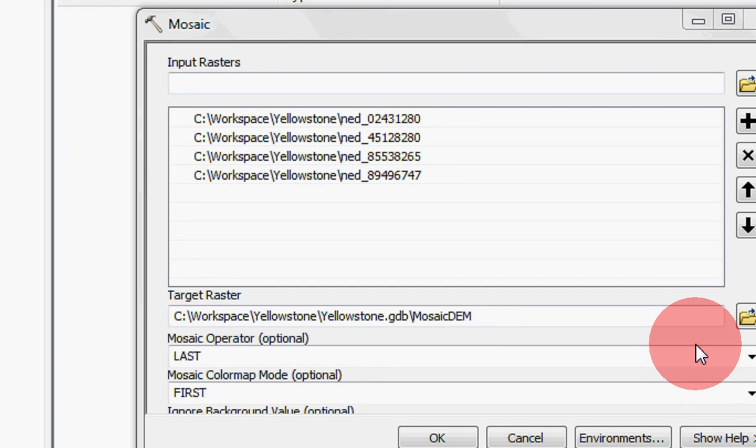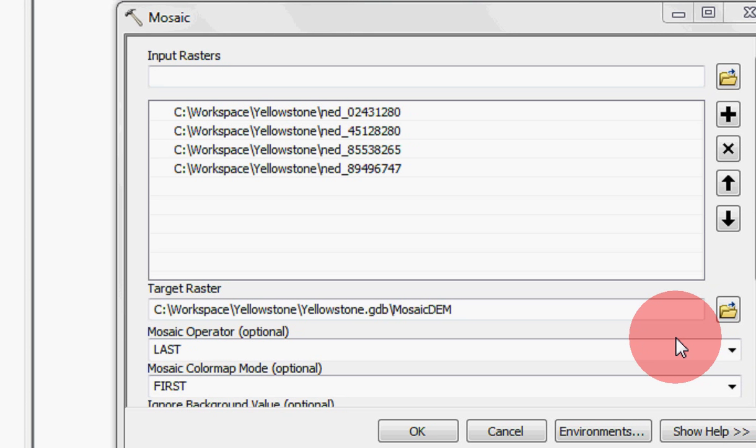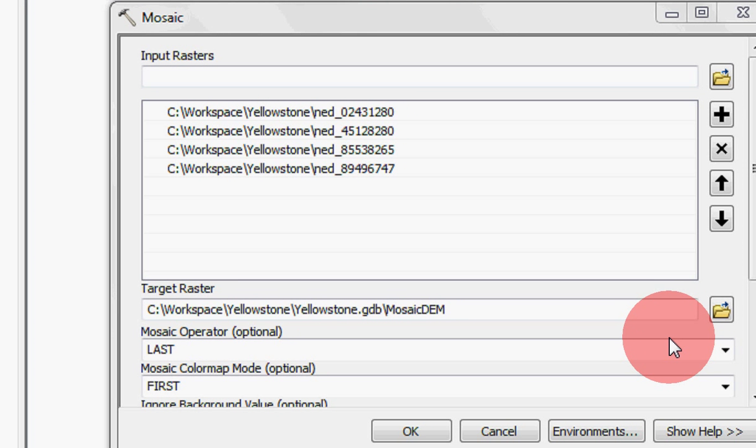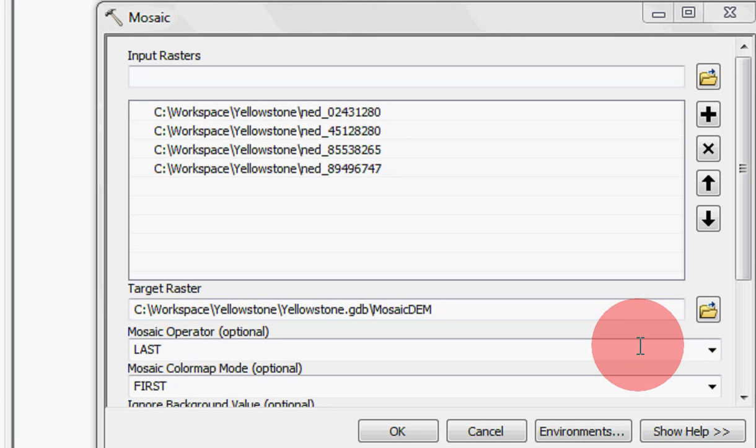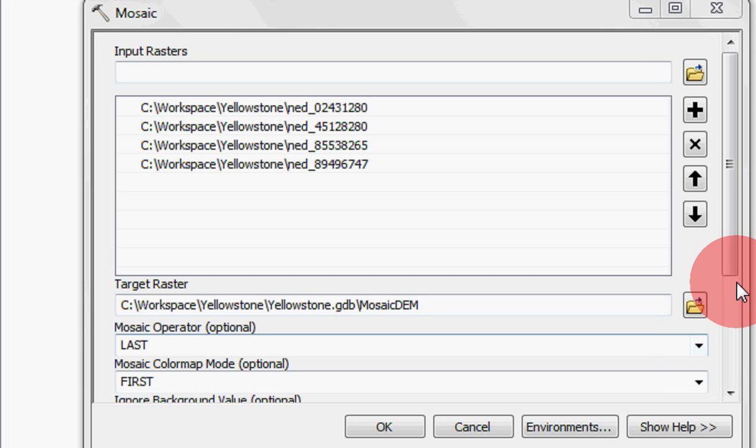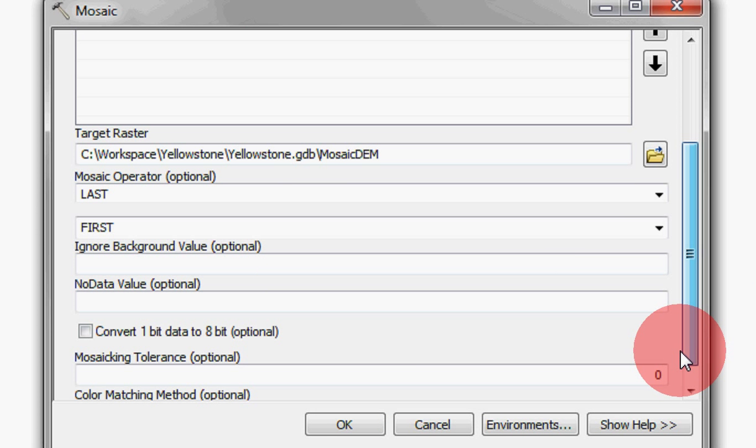And you could tell the Mosaic operator to make that the first DEM is the one that's on top when there's overlapping pixels. But we'll just go with all the defaults and let it run.